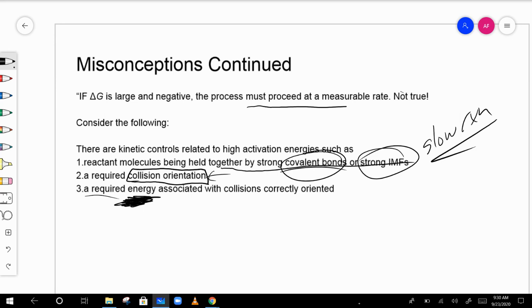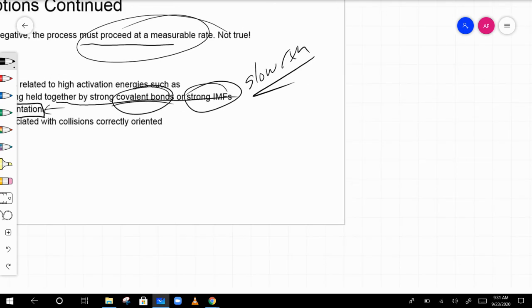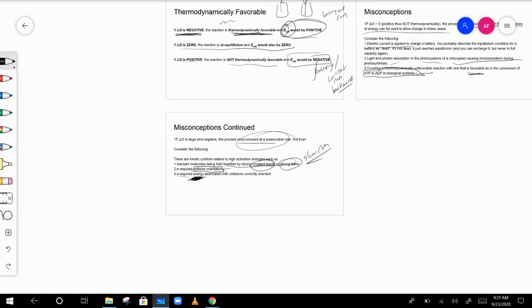Another misconception: if delta G is large and negative, the reaction must proceed at a measurable rate — but not necessarily. It may occur very slowly if reactant molecules are held together by strong IMFs or covalent bonds, or if collisions aren't occurring in the correct orientation. This is the realm of kinetics, not thermodynamics.